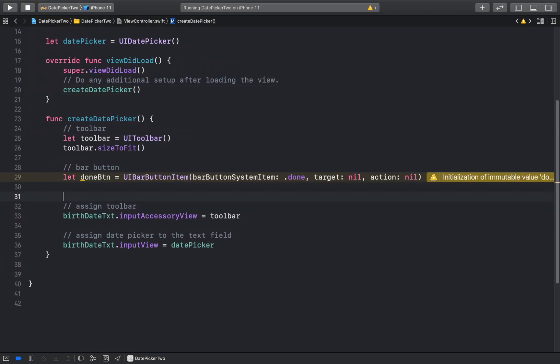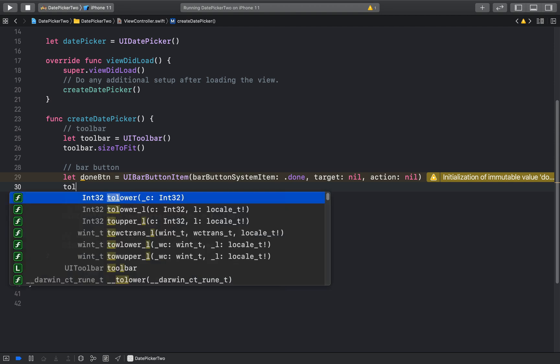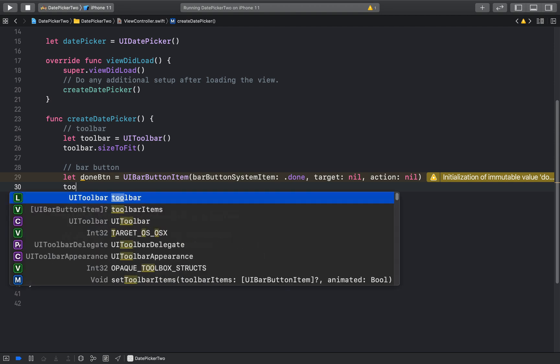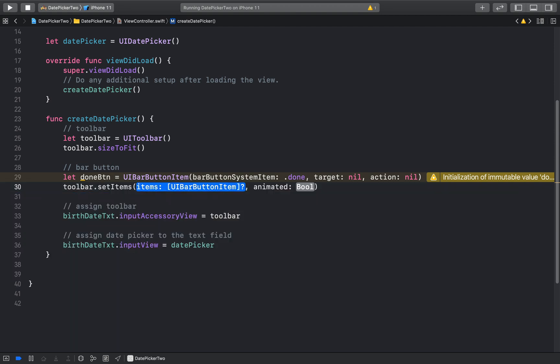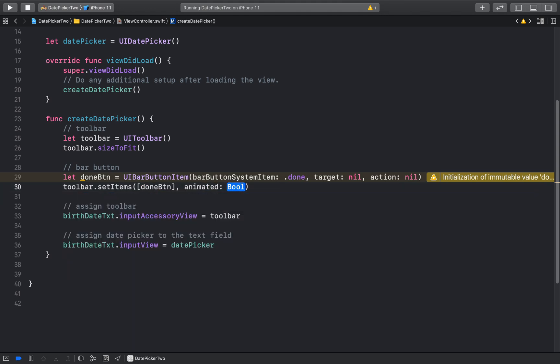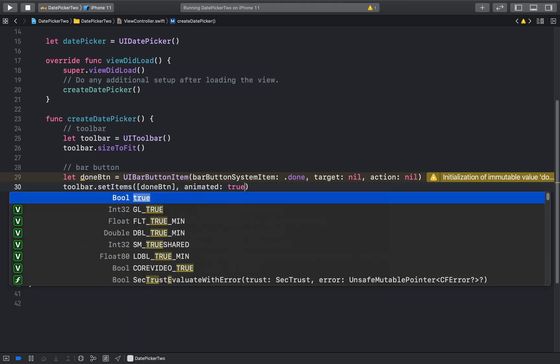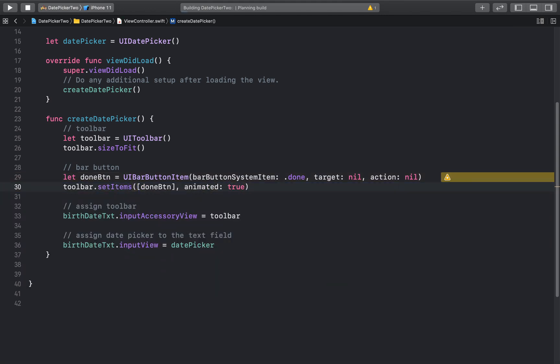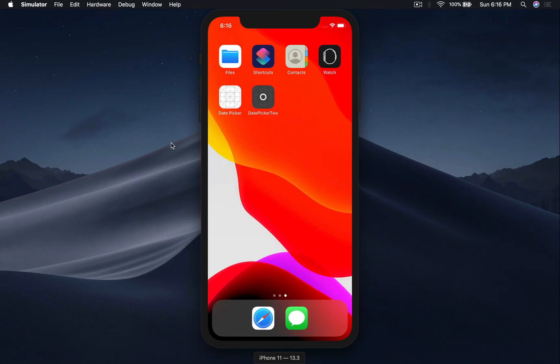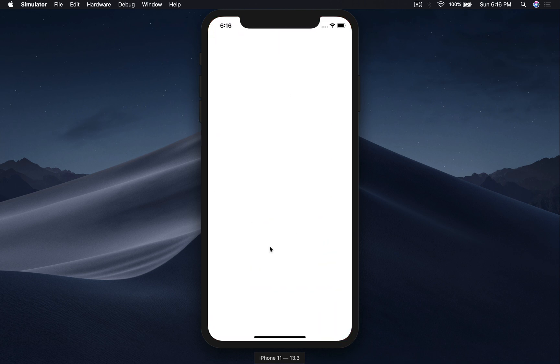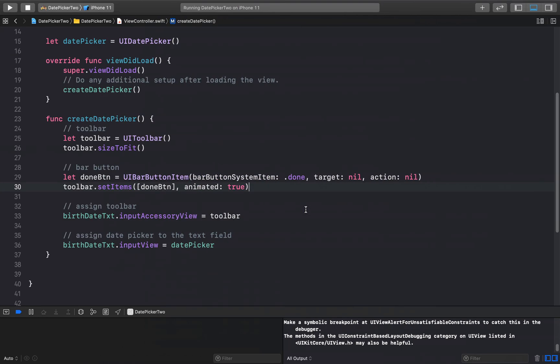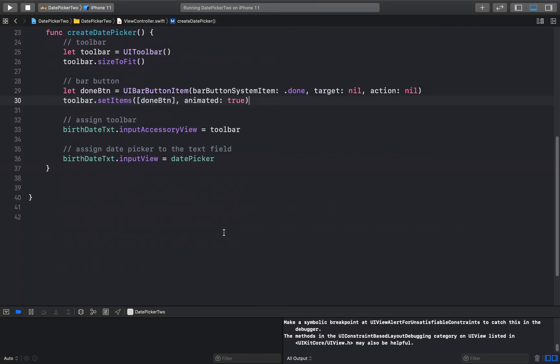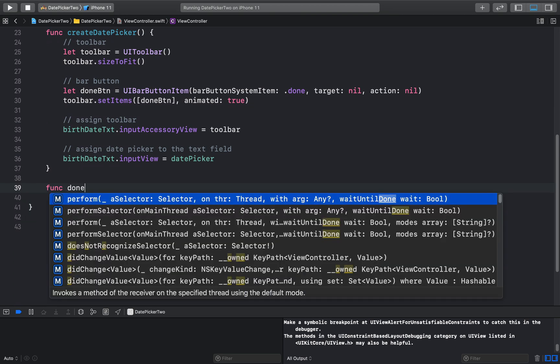Here we will say toolbar.setItem. Here we will pass in our done button and animated will be true. Let's run again and see. Okay we got this and we have the done button. So let's go ahead and make the done button work.